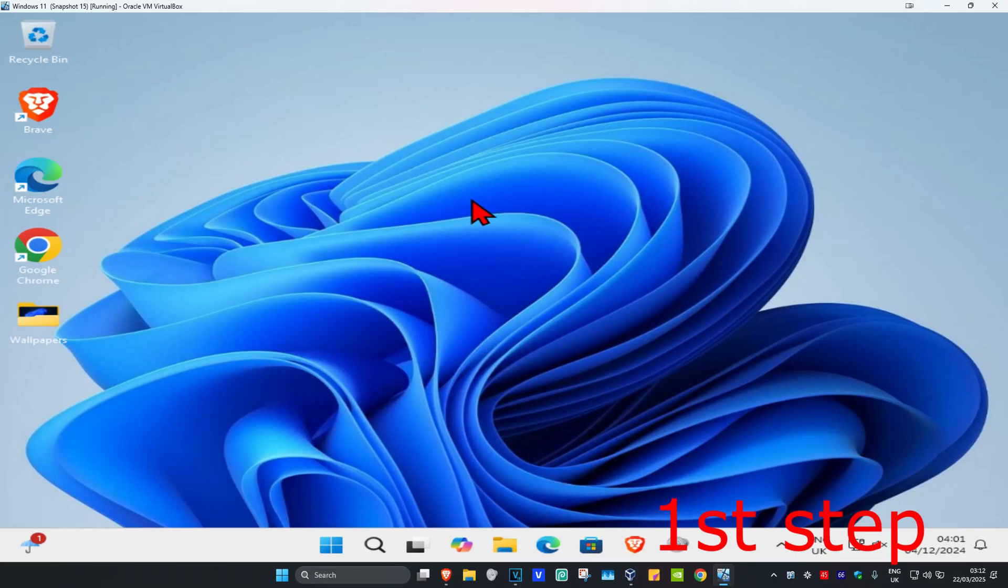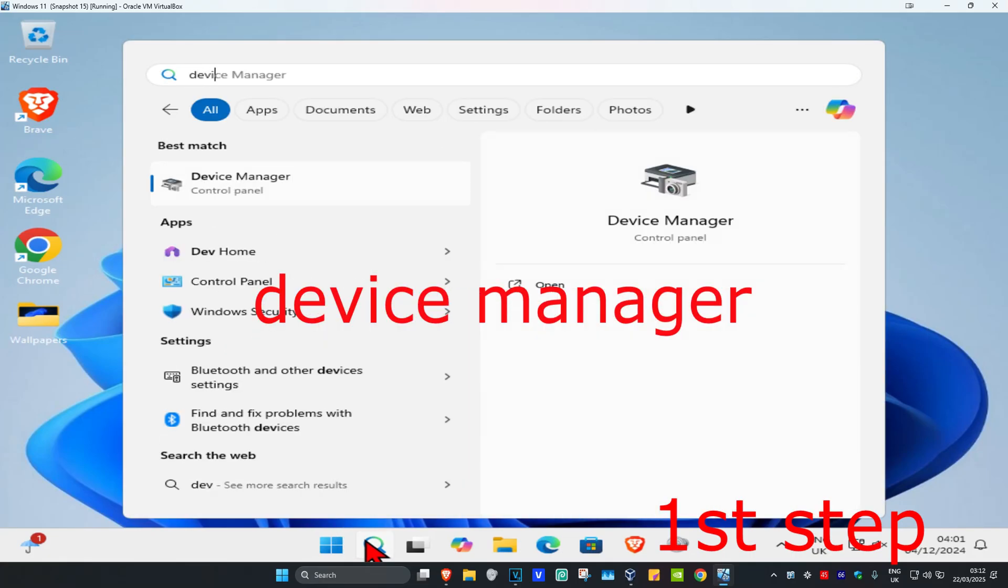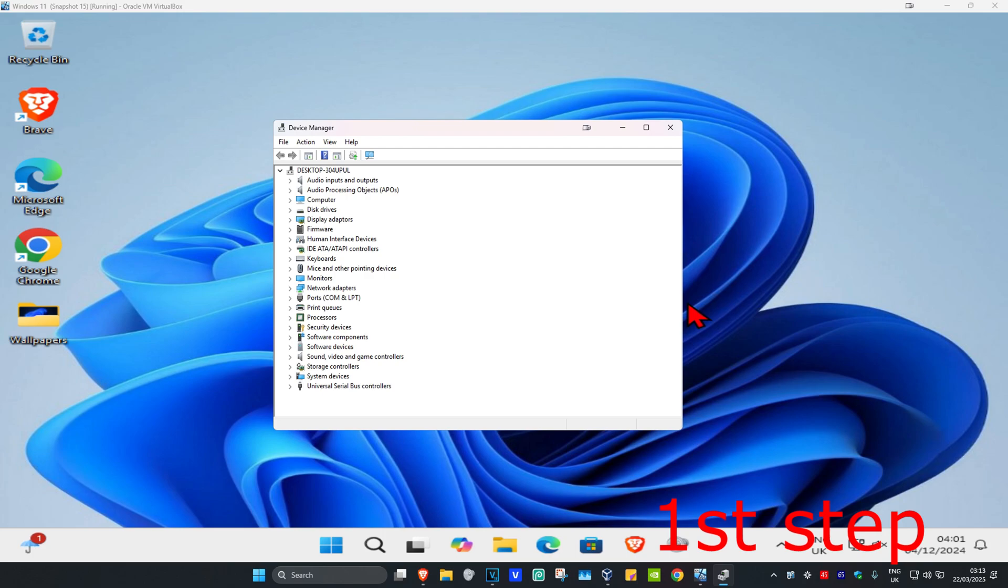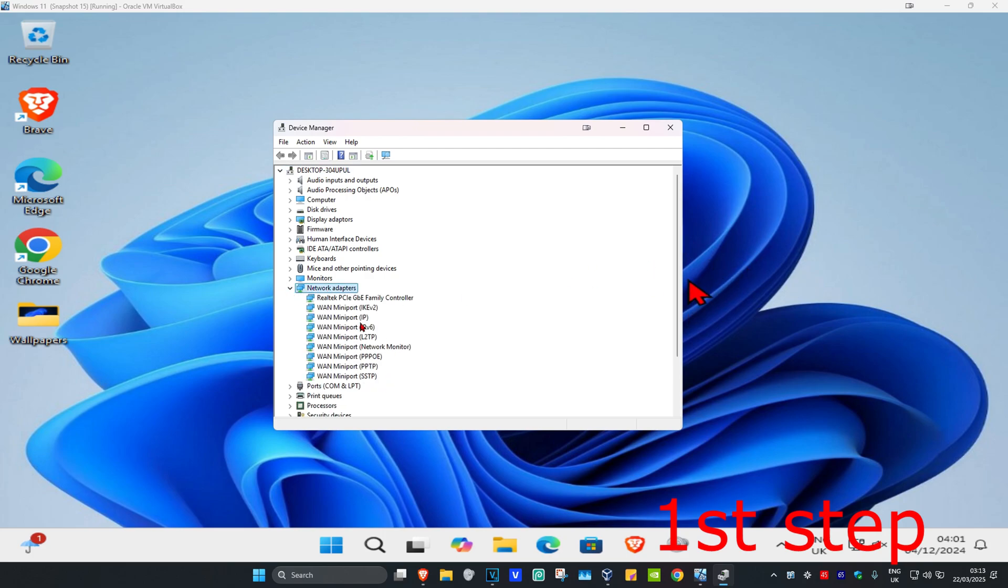For the first step, head over to Search and type in Device Manager. Click on it, and then once you're in, expand Network Adapters. Now find your network adapter, right-click on it, and then click on Update Driver.